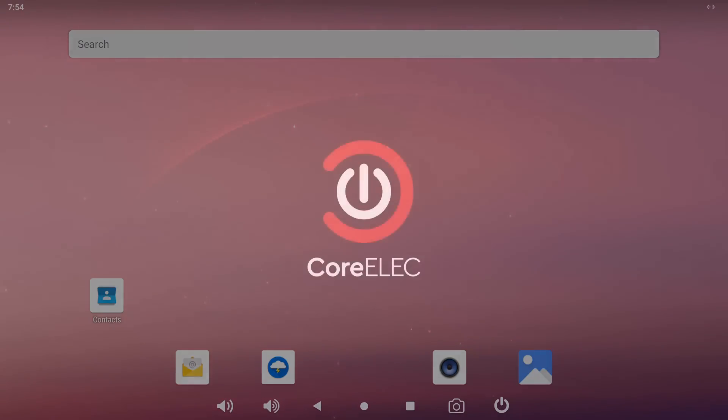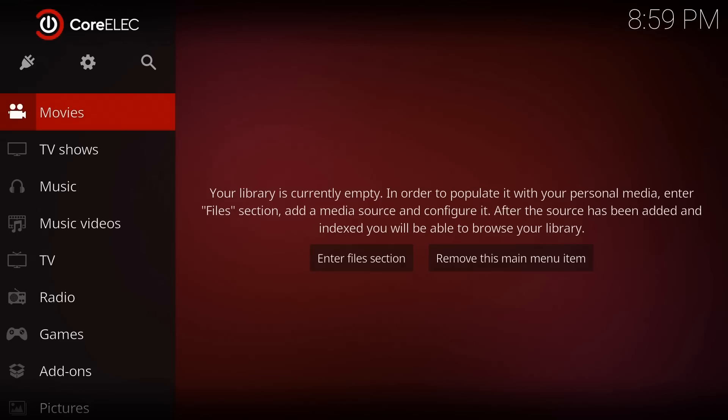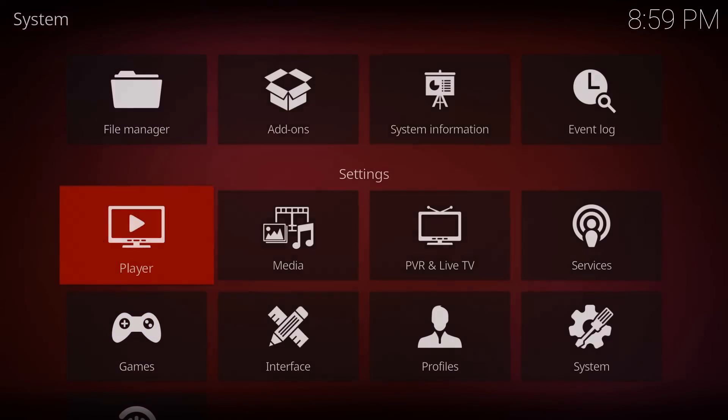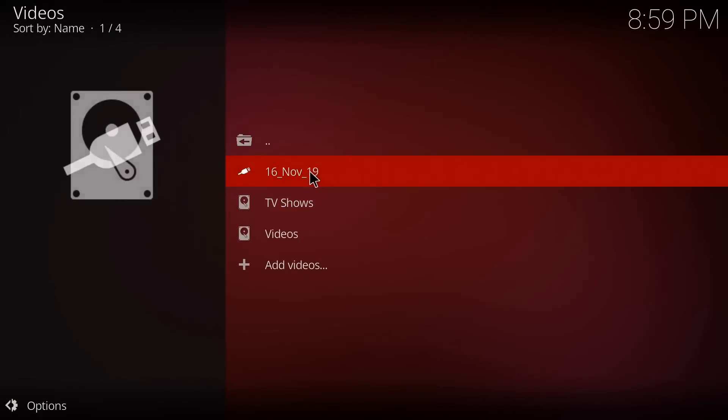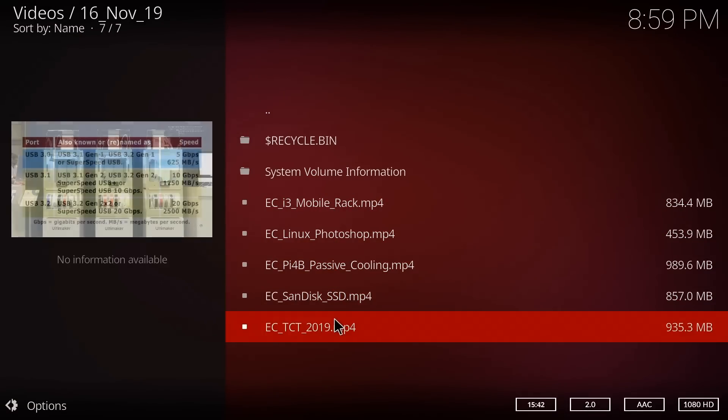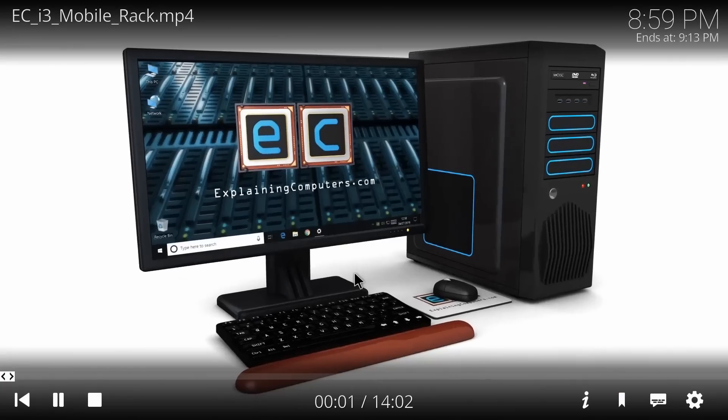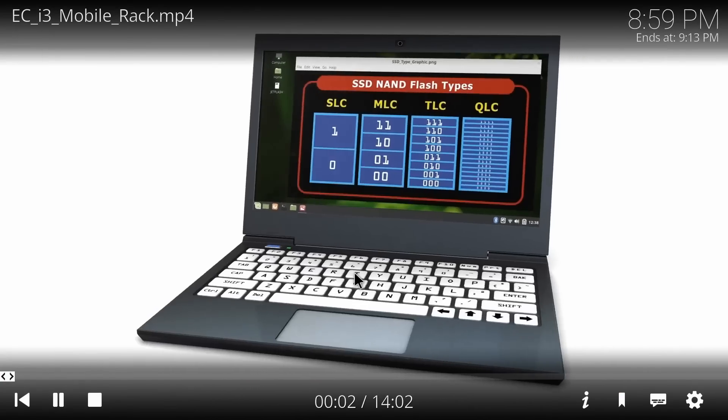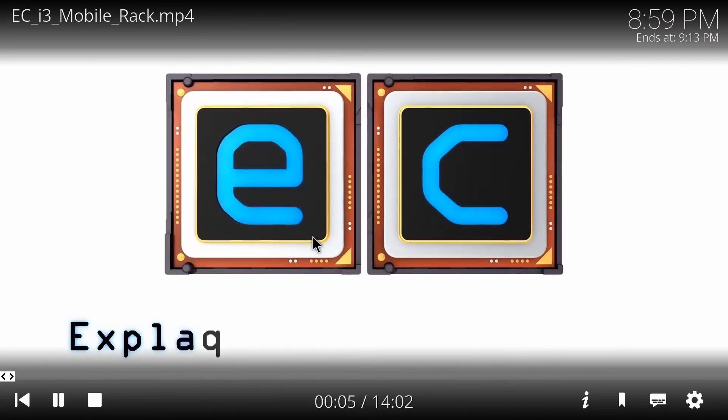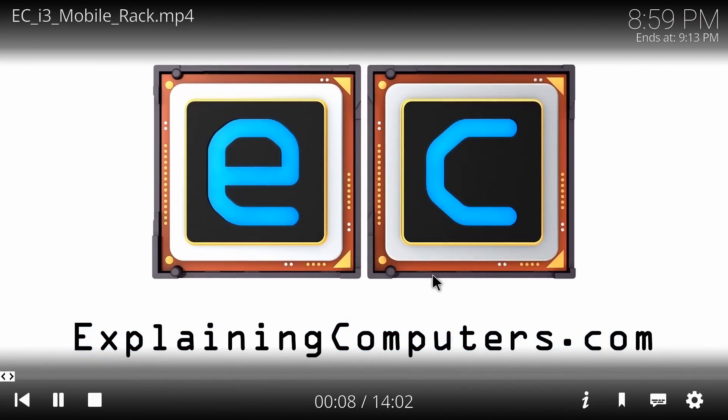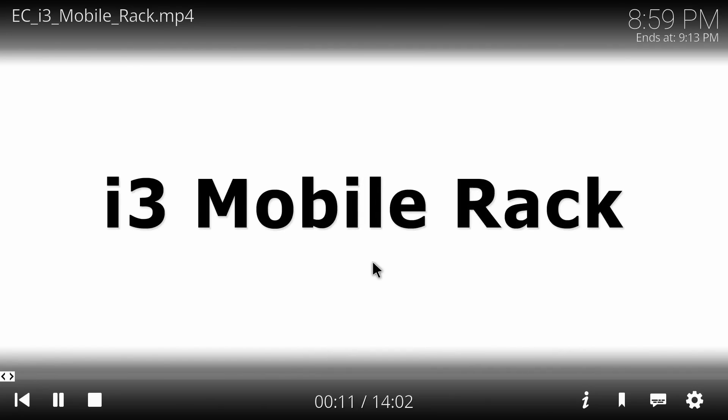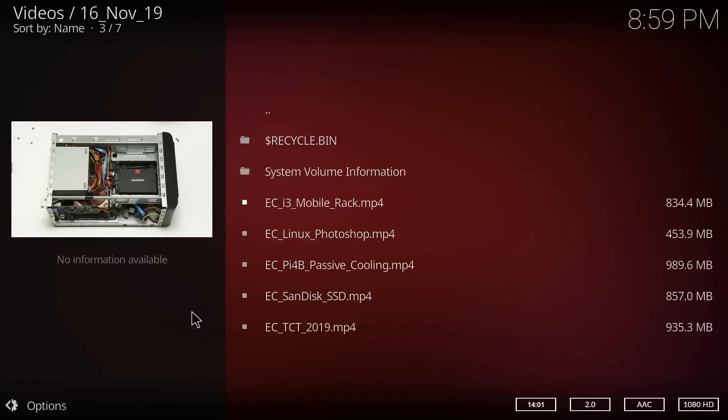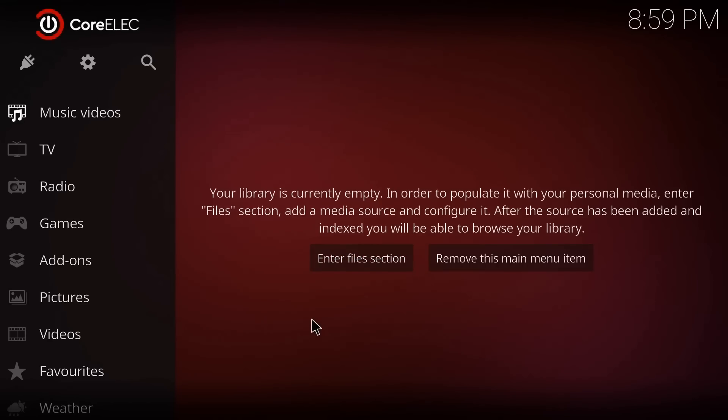Far more positively for the Odroid N2, there is a very good image of CoreElec available for the board, as you can see here, giving access to Kodi. This is a very nice, very stable implementation as far as I can see. Works very well. We could go to the Files section here and find some files to play. Some explaining computers videos, which hopefully we can play one of those. That would work, no problems at all. So if you want to do media playback on the Odroid N2, it's a very good machine. Kodi works very well here in CoreElec, and this gives access to all kinds of media playback possibilities. But I think for now I'll actually stop myself talking to me in the video because it just gets too confusing.